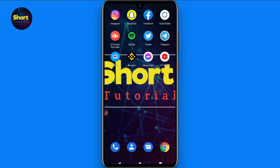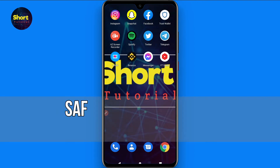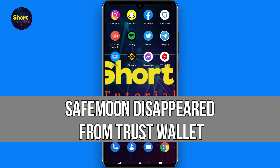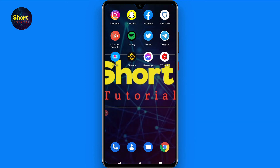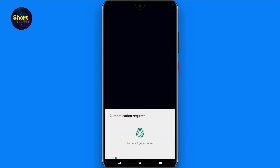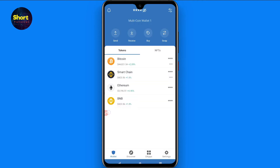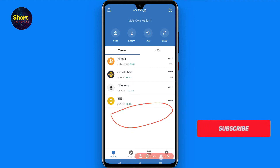Hi and welcome to this short tutorial. In this video I will show you how to find any token if it's disappeared from Trust Wallet, like SafeMoon and others. Watch this video till the end and follow the same procedure. If this video helps you out, do subscribe to my channel. Whenever we purchase any token through PancakeSwap or any other decentralized application and the token does not appear, we get worried about it.